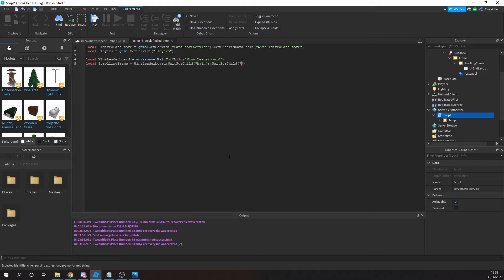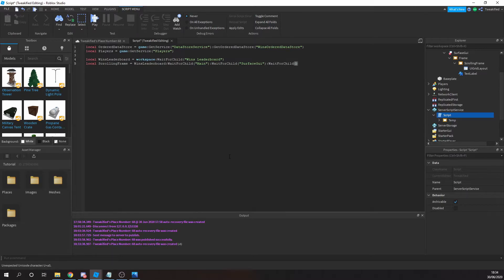Here we're getting the actual leaderboard we made a moment ago and getting the scrolling frame. We need to be able to get the scrolling frame before we duplicate data to it, and we're doing that here.